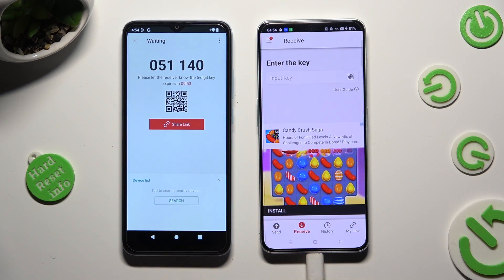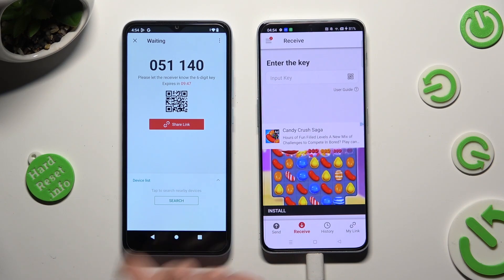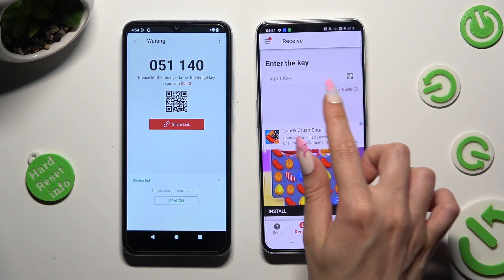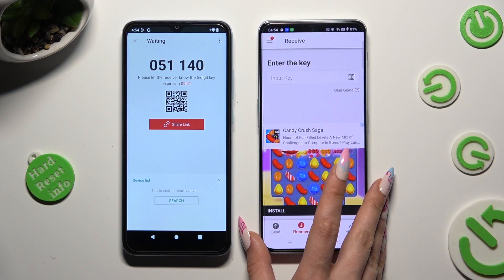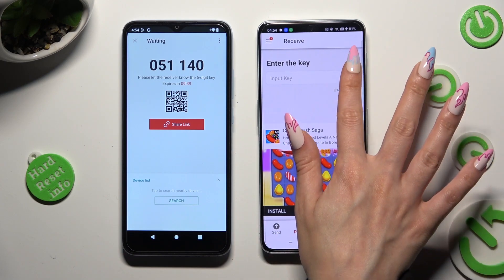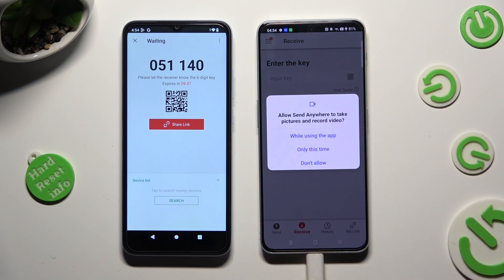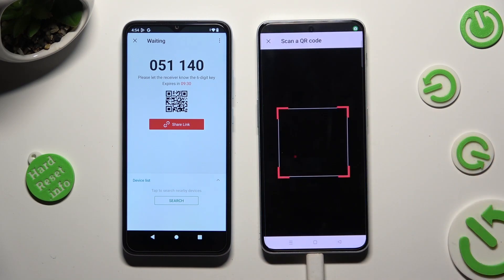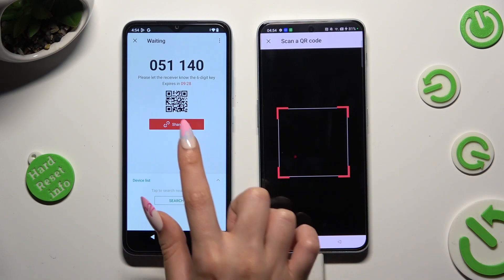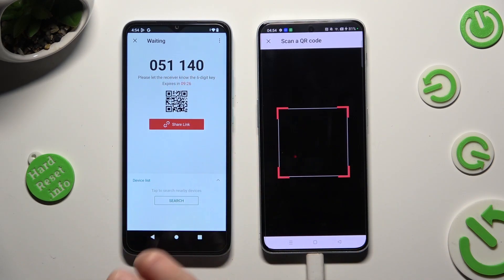Decide which connection method you want to use. In order to connect by scanning the QR code, click on the scanning icon next to Input Key on OnePlus. Then select While Using the App to allow camera access, and point your device's camera at the code.